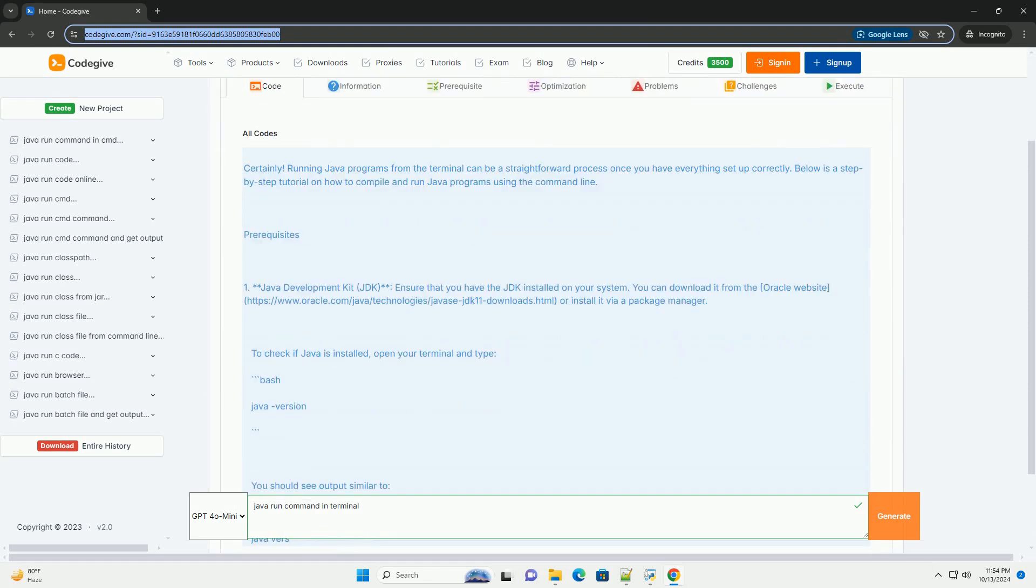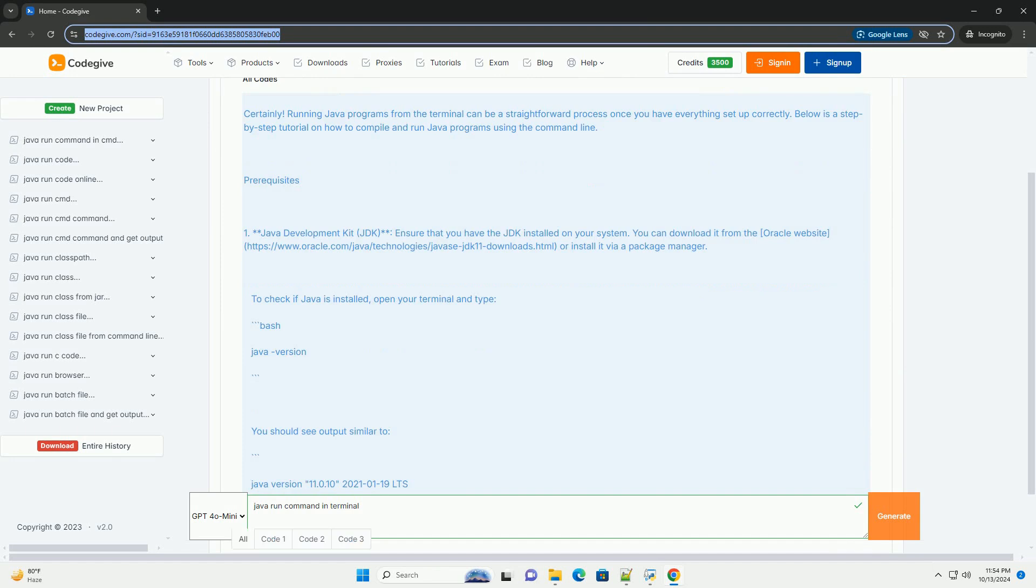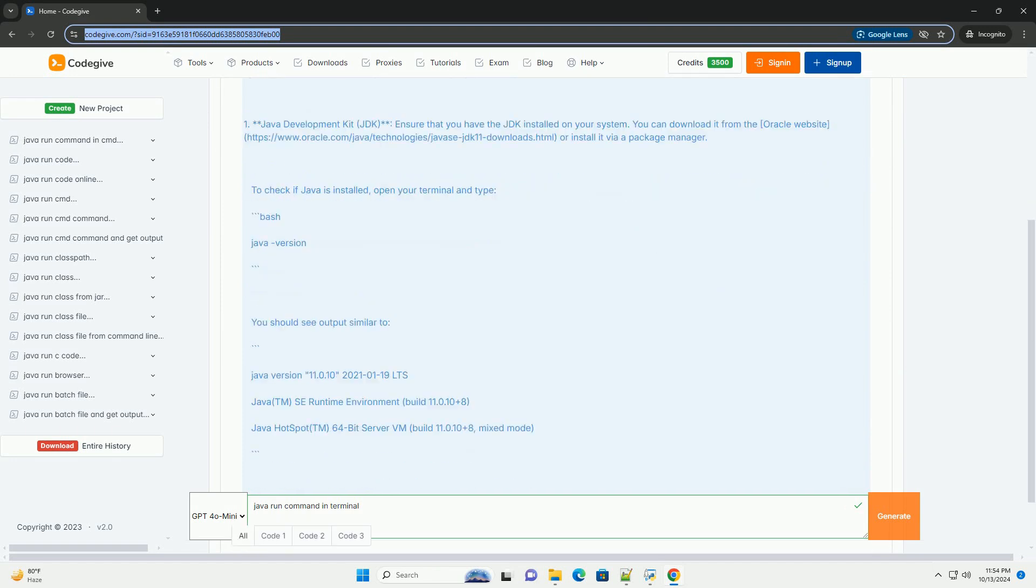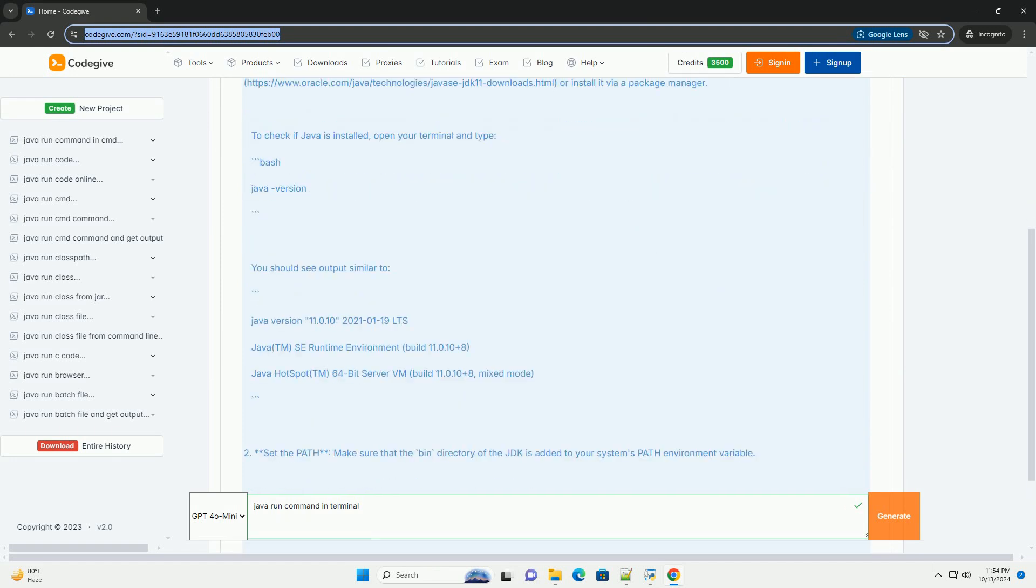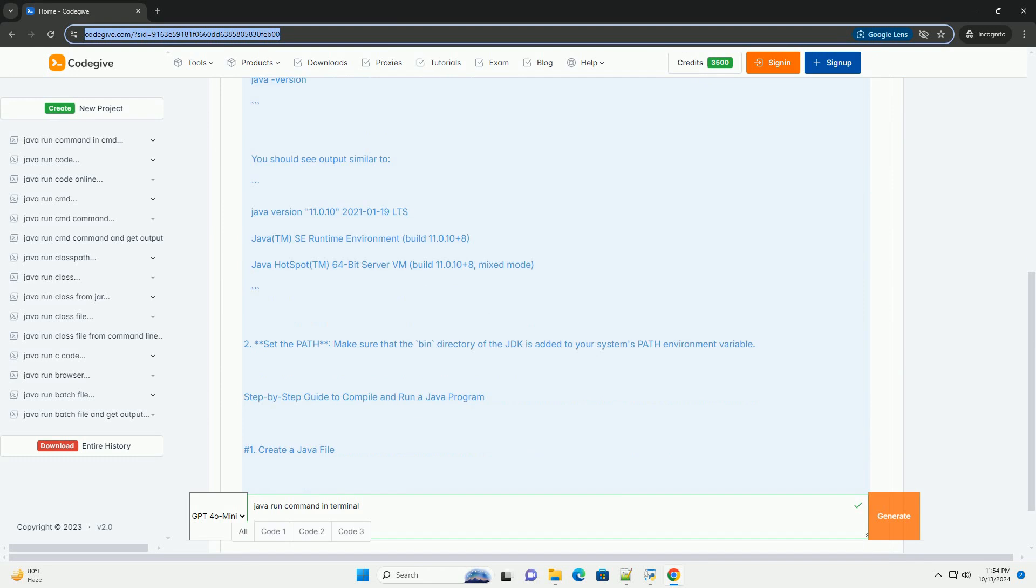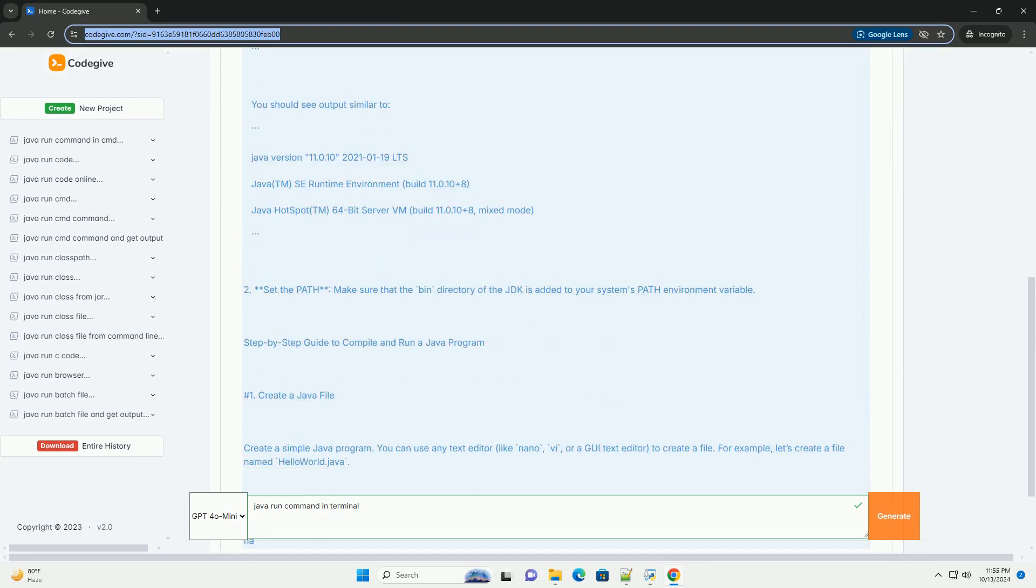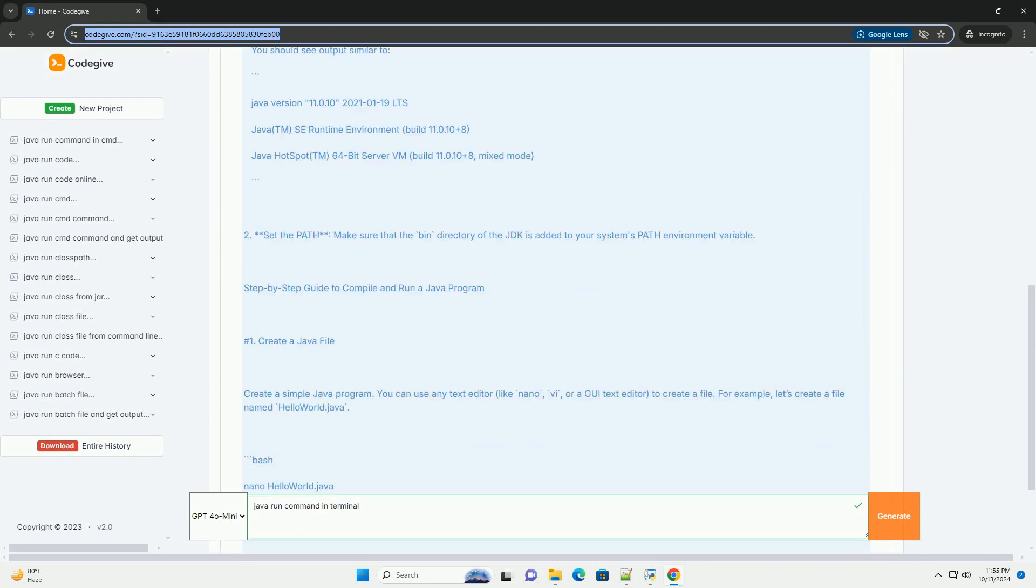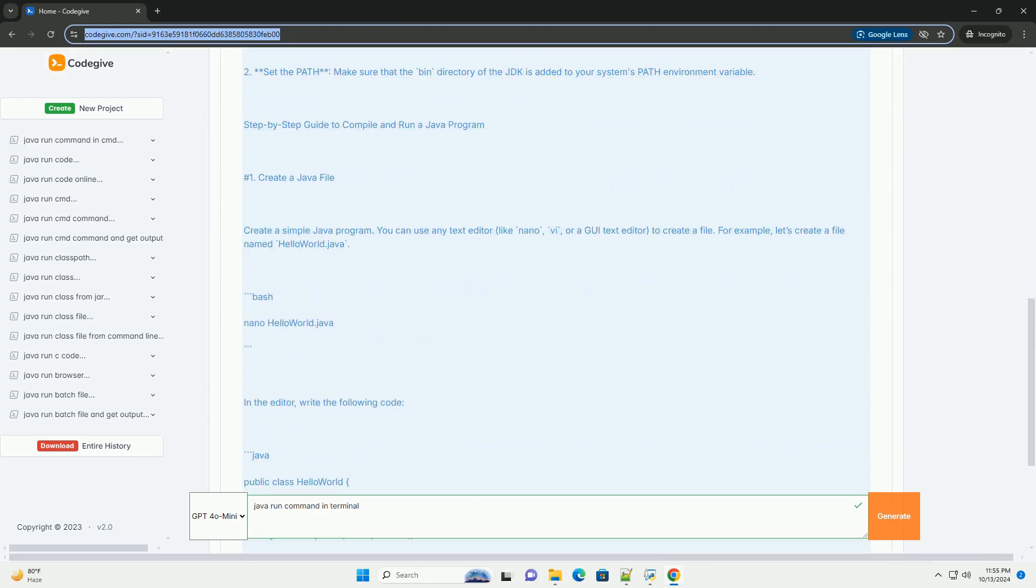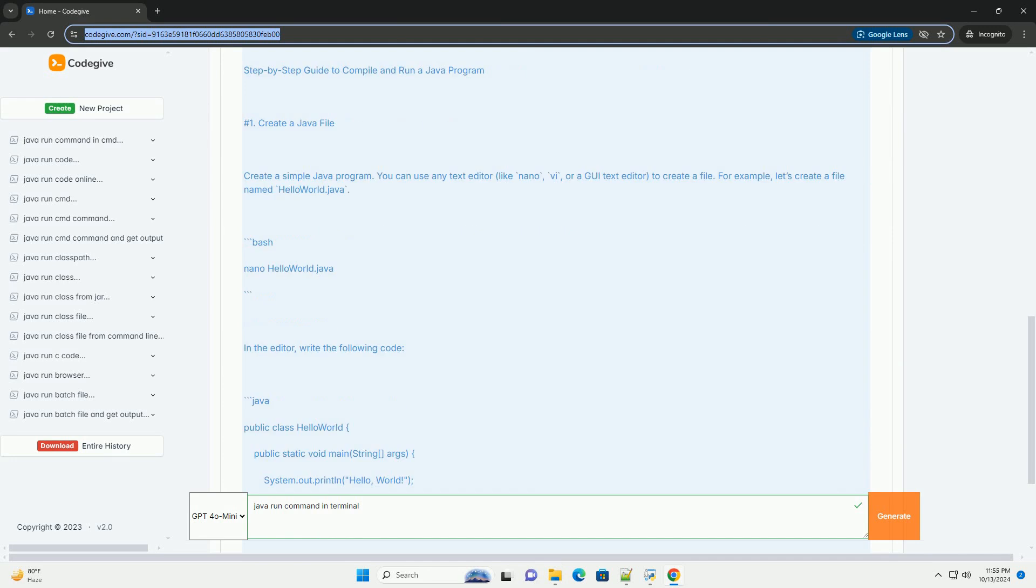Running Java programs from the terminal can be a straightforward process once you have everything set up correctly. Below is a step-by-step tutorial on how to compile and run Java programs using the command line.